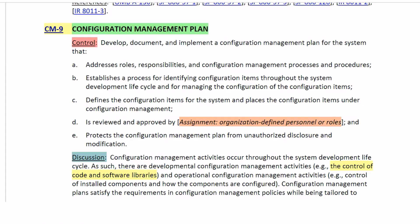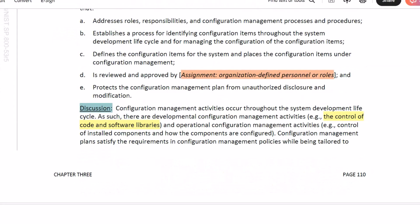And finally, protect the configuration management plan from unauthorized disclosure and modification.